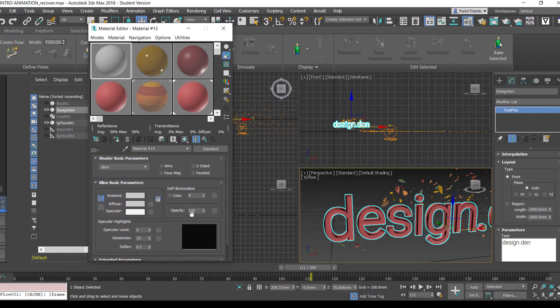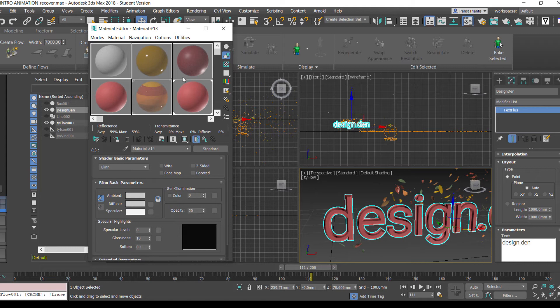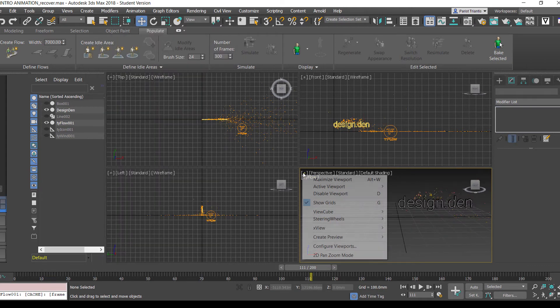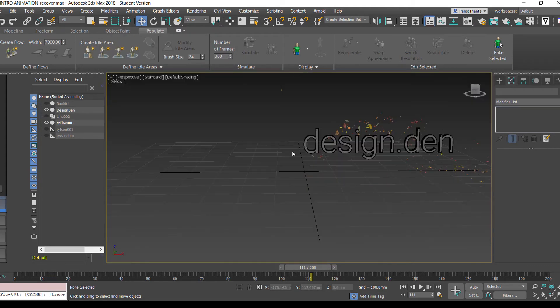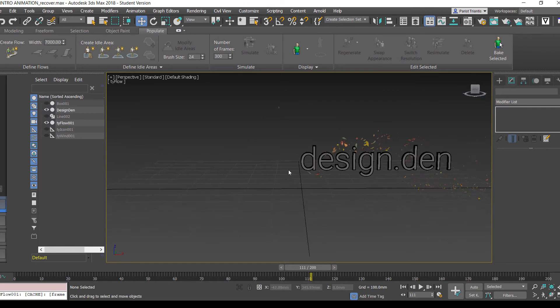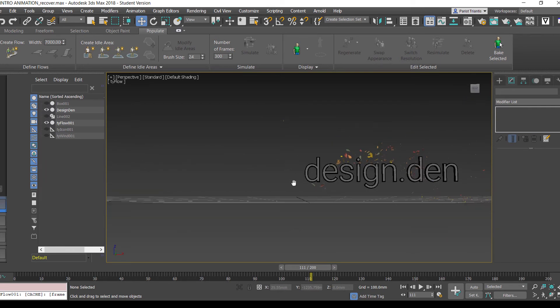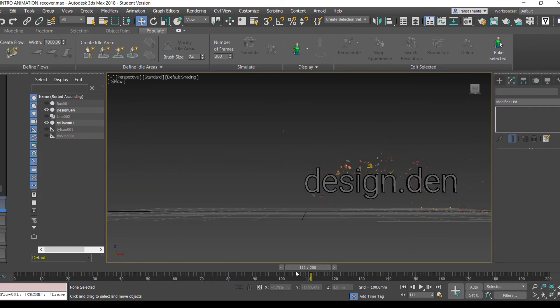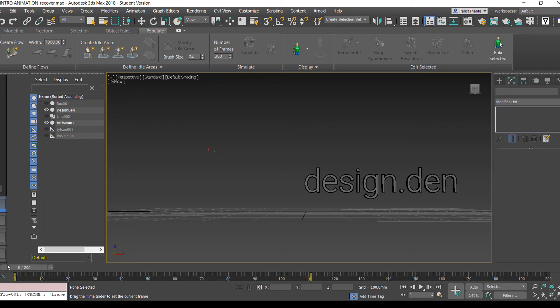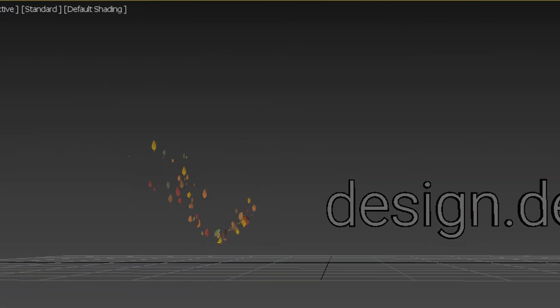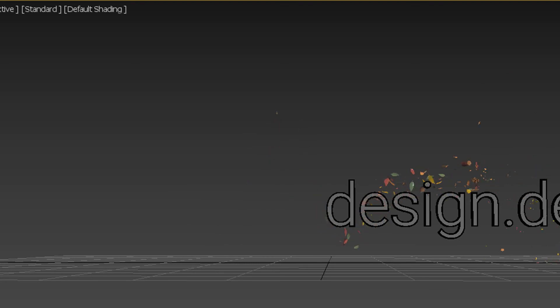The idea is we want to be able to see behind the actual text too as these leaves go through it. So if we close this and maximize this viewport, this is what we kind of want to see when we animate this. We want to be able to see the leaves coming from behind, so if we hit play, something like this is pretty great.